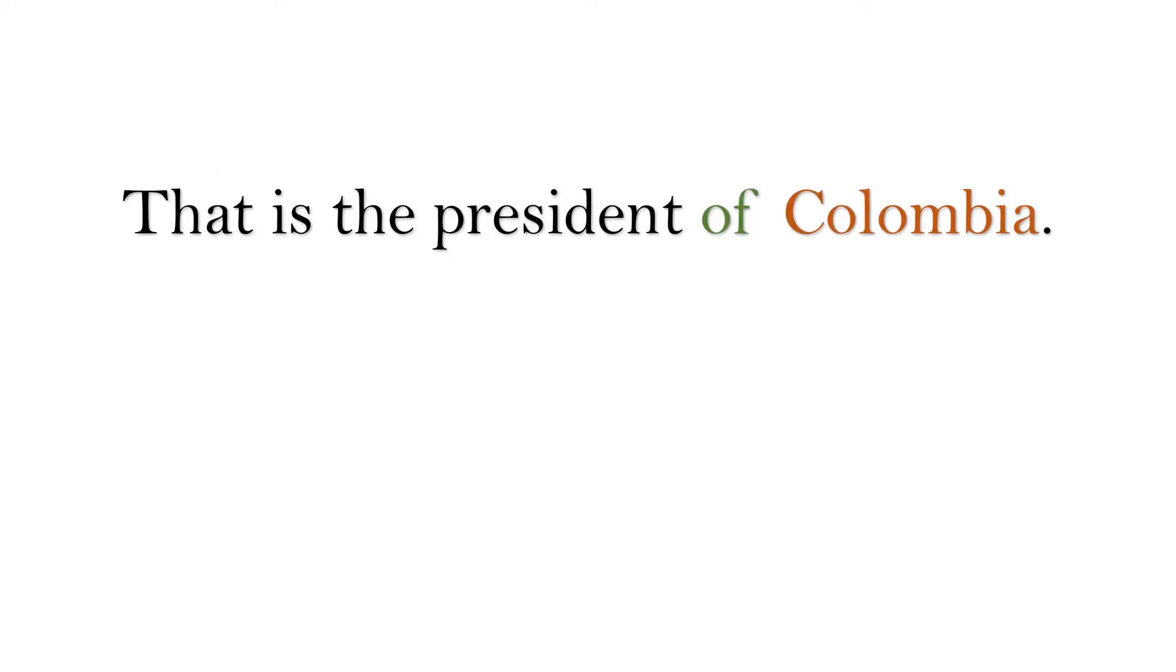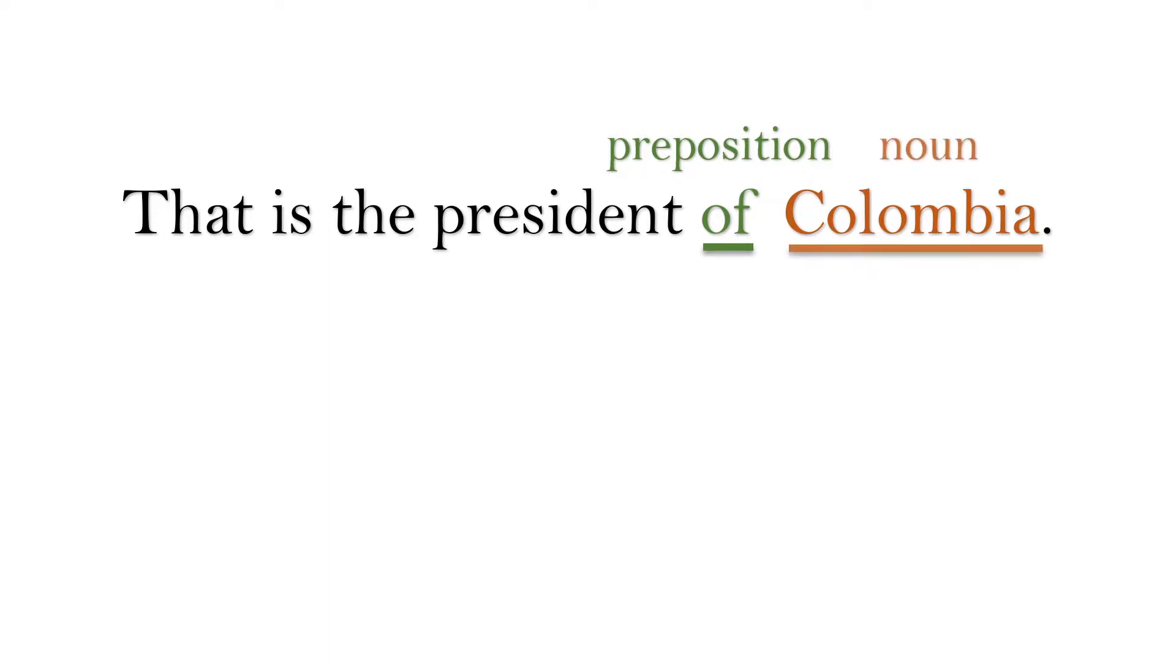That is the president of Colombia. Of is our preposition, and Colombia is our noun.